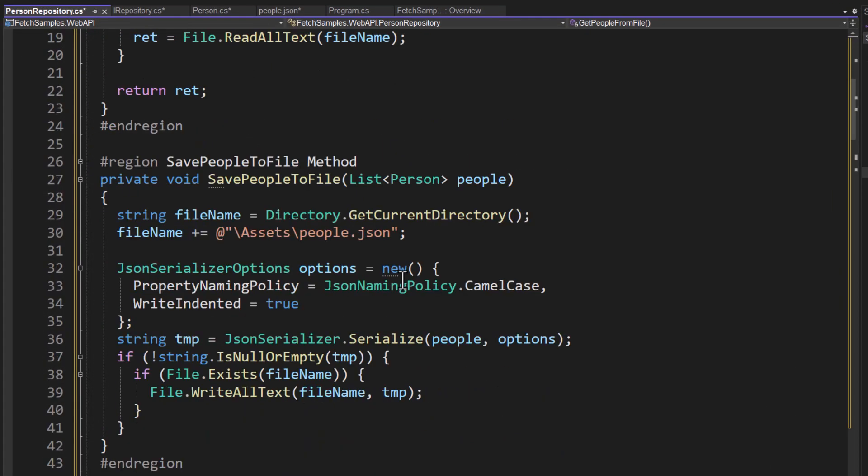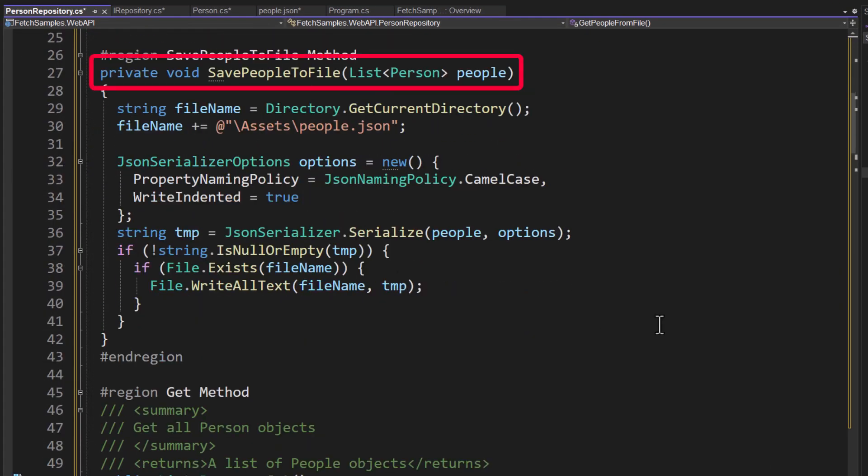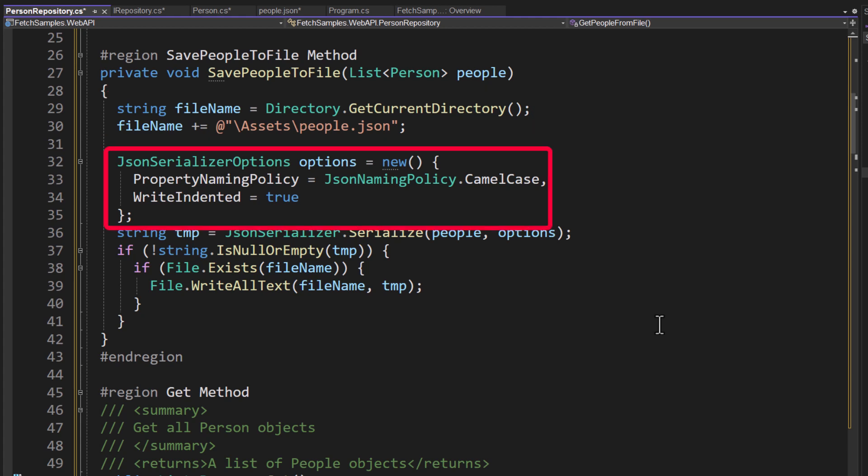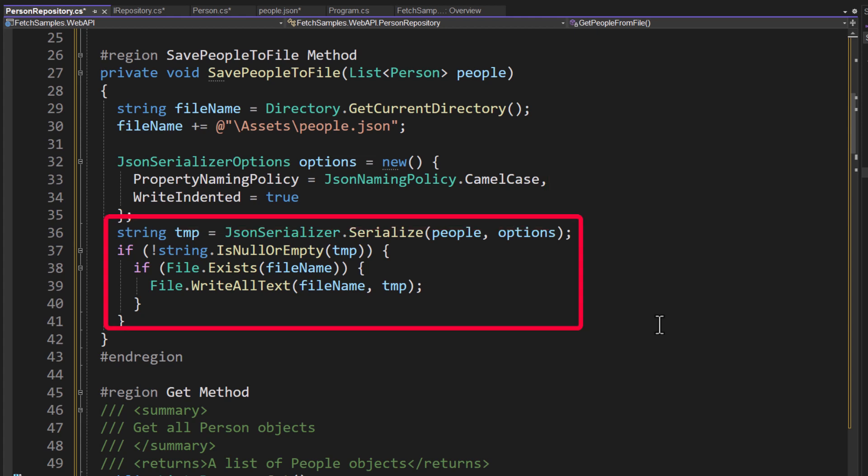Let's next take a look at the save people to file, where what you're going to do is pass in a list of people. You're going to get the file name again and the directory to the people.json. We're going to set up a json serializer option because I want everything in camel case and I want to write indented as true. I'm then going to perform json serializer.serialize. I'm going to serialize the collection of person objects, passing in the options. And if I get back a good serialized set of json, if the file exists, we're going to write all the text back out.